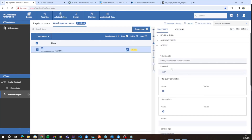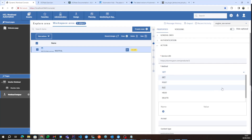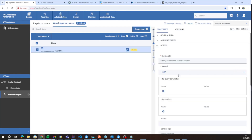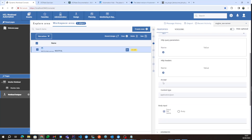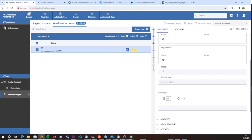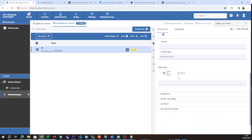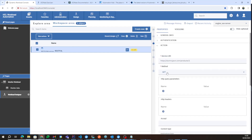Under the Action tab, you can specify the parameters needed for your REST request, which could be GET, POST, PUT, HEAD, DELETE, or PATCH. After the URI, you can also specify query parameters, headers, the Accept header, the Content-Type header if needed, and a body in case you perform a POST, PUT, or PATCH. In this case, I will perform a GET.